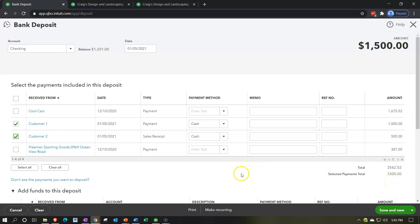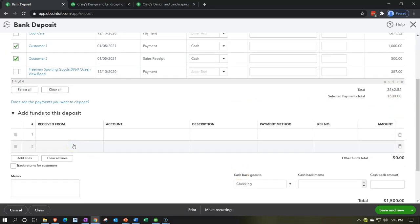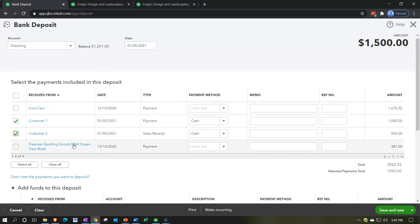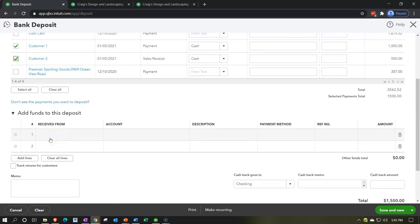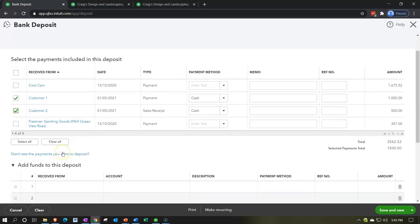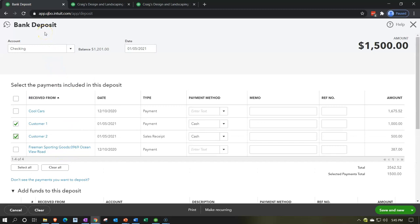Those two items add up to $1,500. You can also use the deposit form for other reasons — say, the owner is putting money in. In that case you record the amount and assign it to an equity account. If you got a loan, you'd put the other side to the loan account. But the main reason for this form is to link undeposited funds, connecting the invoice to the received payment to the deposit, or the sales receipt to the deposit.